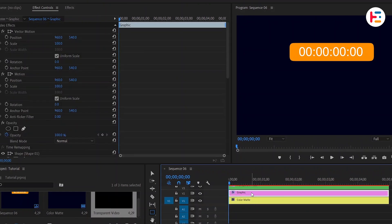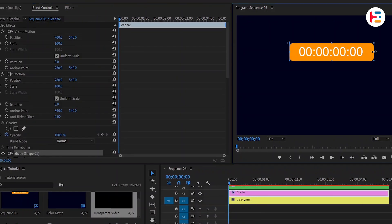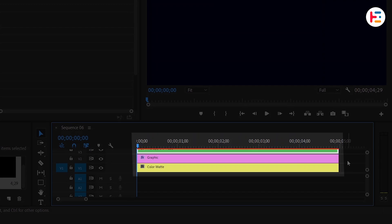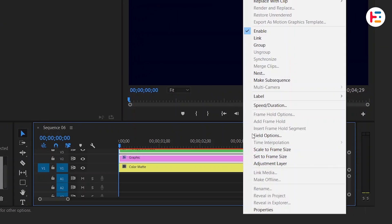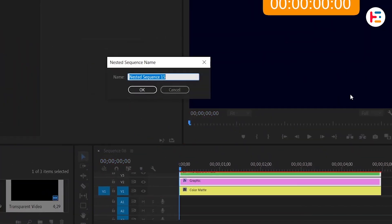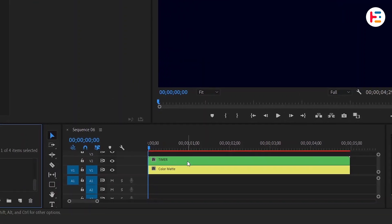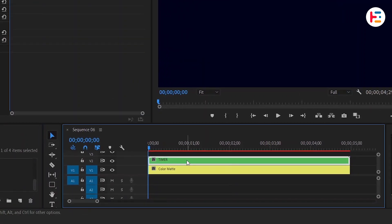Adjust the size of the rectangle shape. Select both the rectangle and the transparent video layer. Then nest them together and name it Timer. With the nested layer selected, add a mirror effect from the Effects panel.